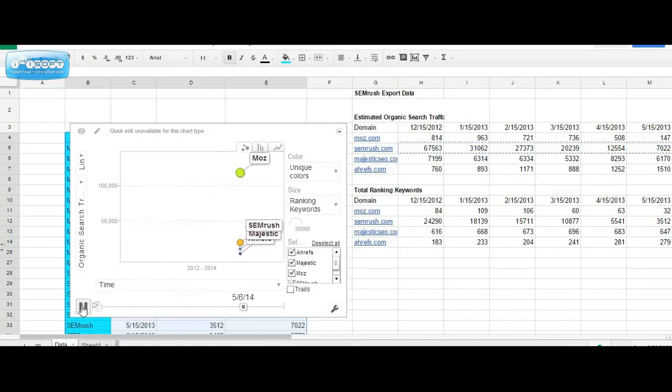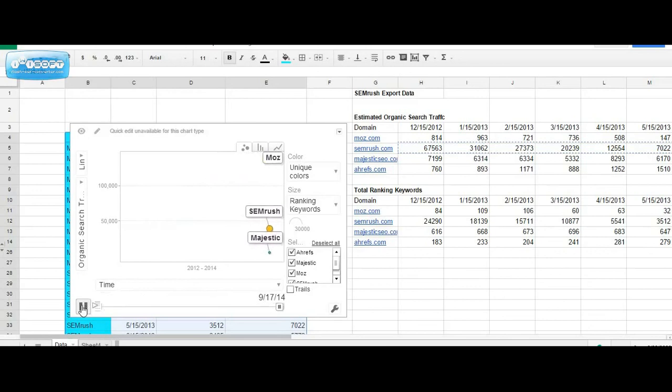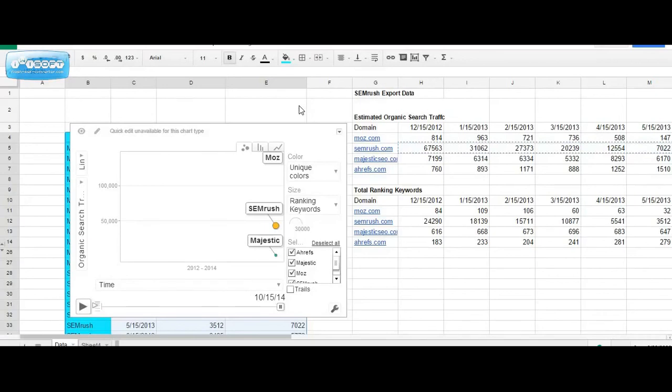And we can see that here Moz is the clear winner. Not surprising due to their robust blog, which pretty consistently is updated with new great content that serves the online marketing community.